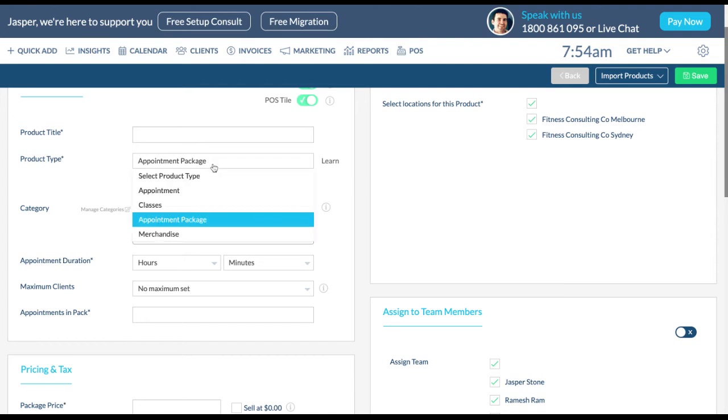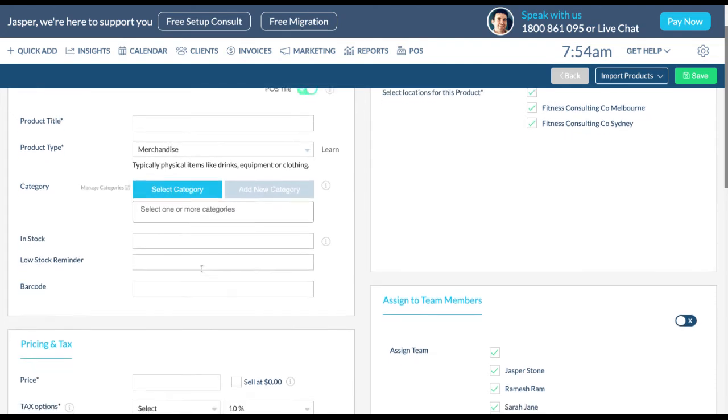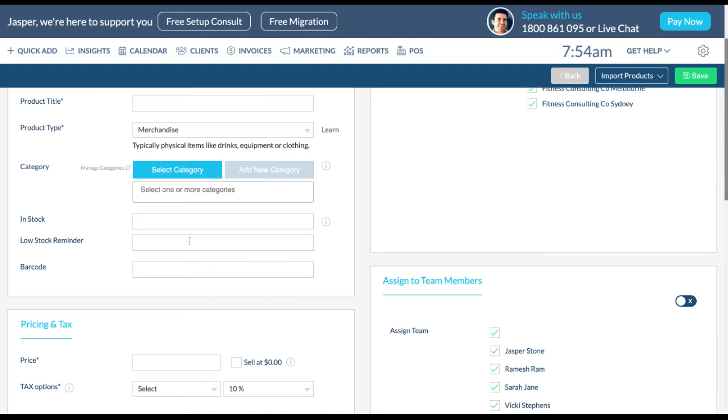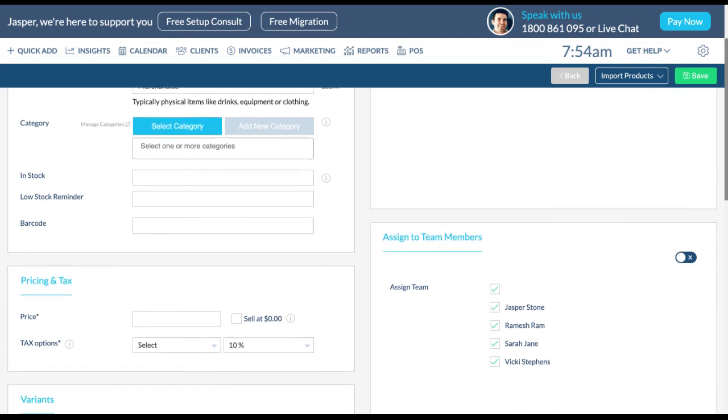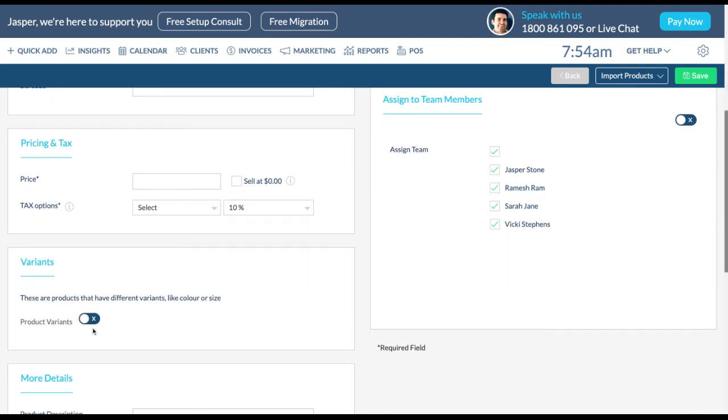When adding merchandise, include how much of the merchandise is in stock and the value to be notified of low stock. You can also add the barcode for the product. If you have variants of your merchandise product, select this toggle here to add them.